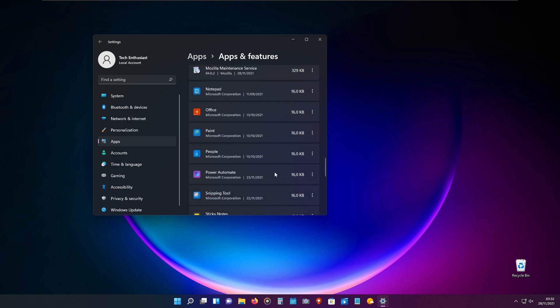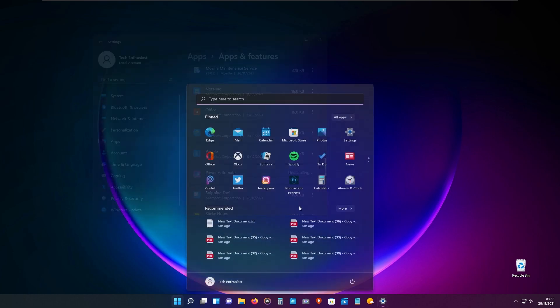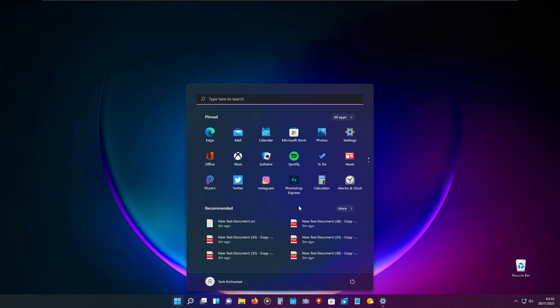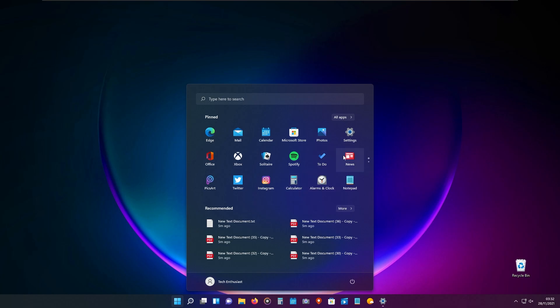Select your unused application and click uninstall. Or another great way to get rid of applications on your start menu is to unpin them. Right-click on your application and click unpin from start.